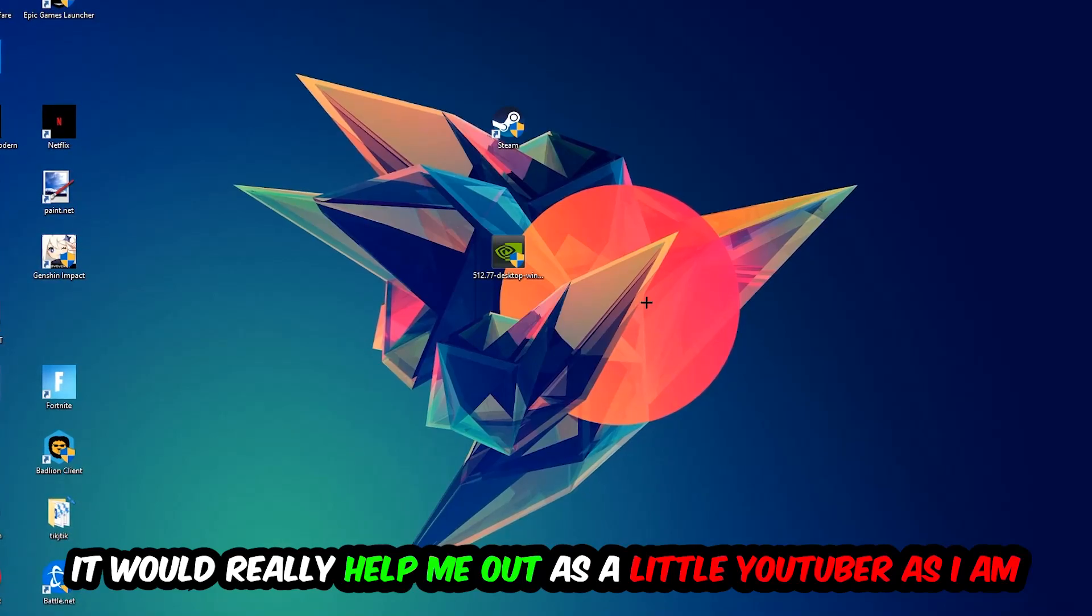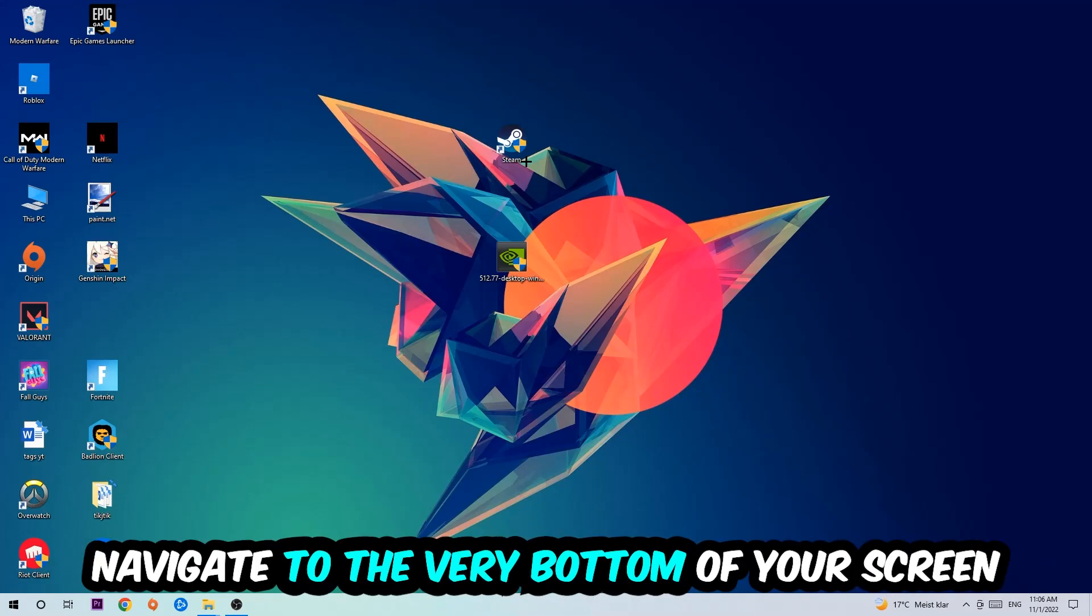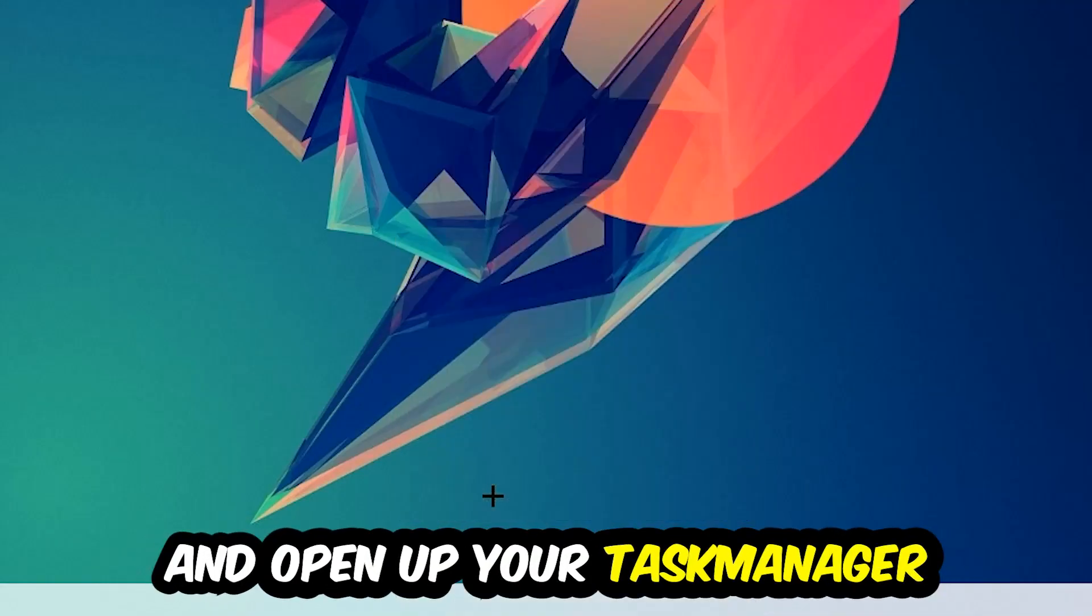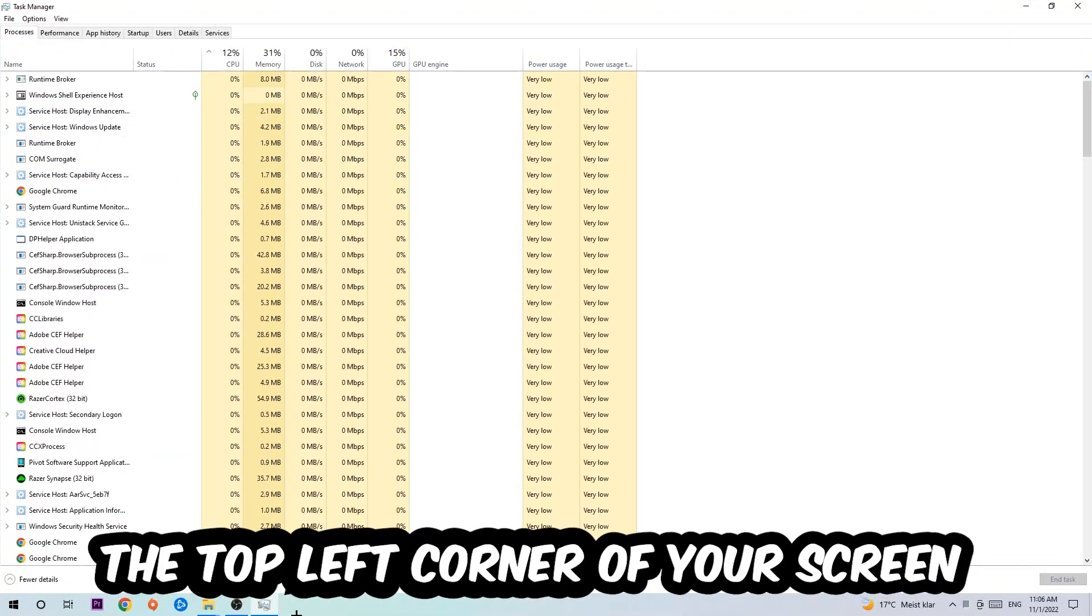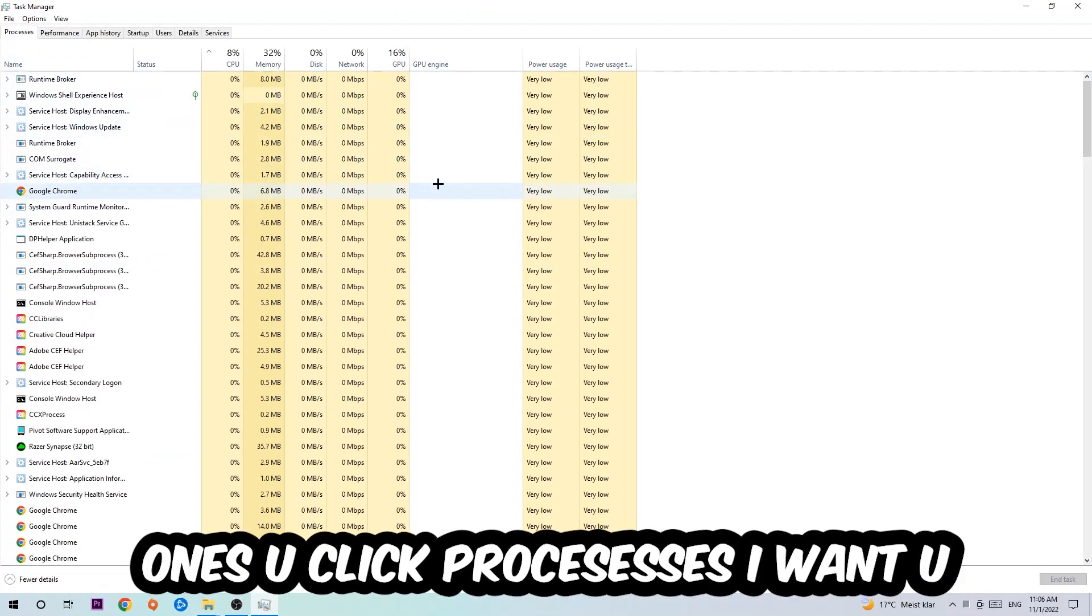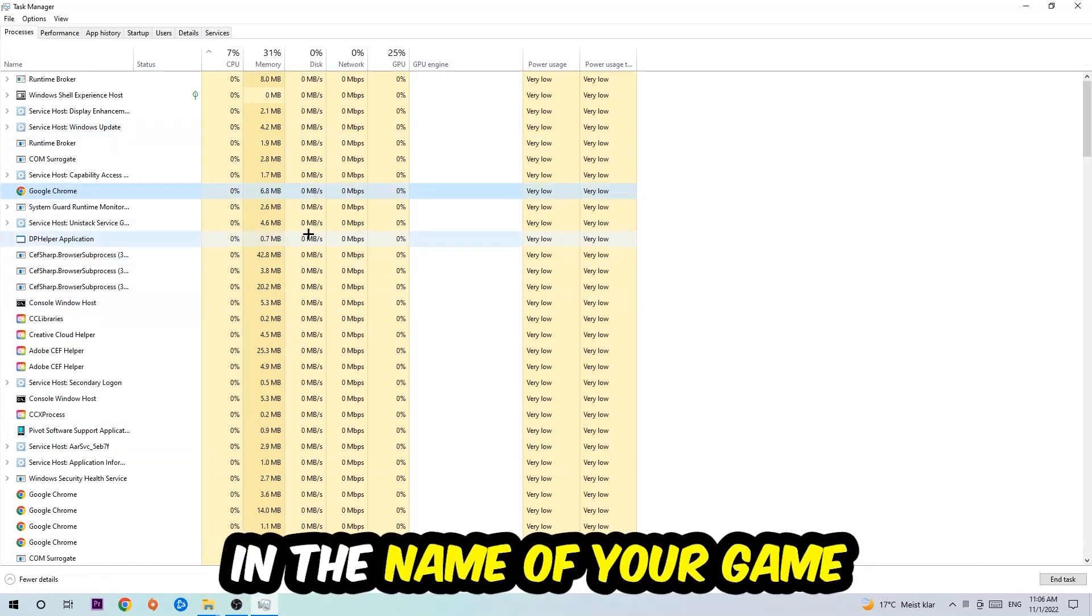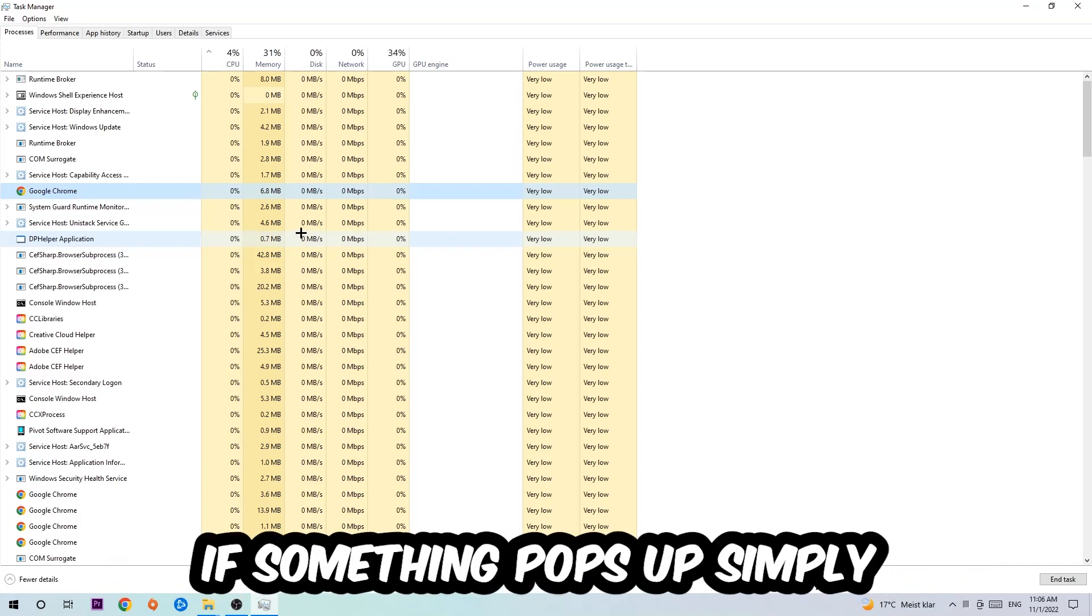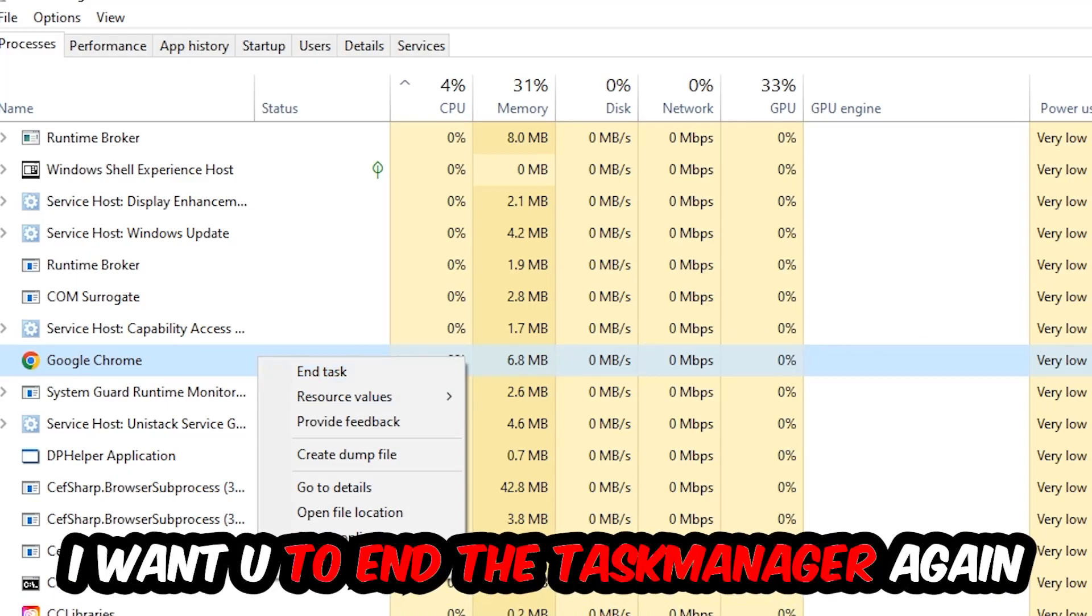The first step I would recommend is to navigate to the very bottom of your screen, right-click your taskbar and open up your Task Manager. Next, navigate to the top left corner and click onto Processes. Once you click Processes, click one of those random processes and type in the name of your game using your keyboard. If nothing pops up, it's good. If something pops up, simply right-click and hit End Task. Once you're finished with that, end the Task Manager.